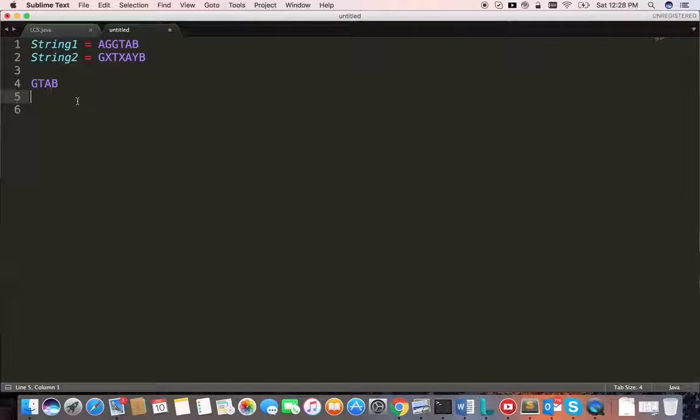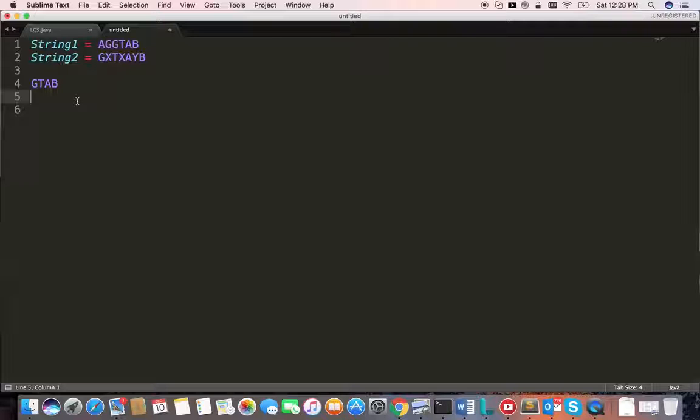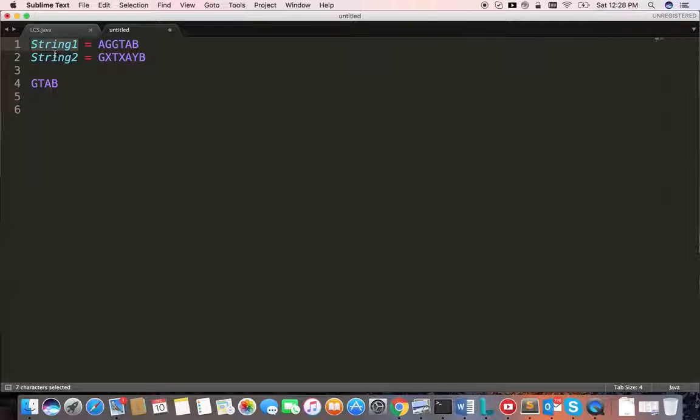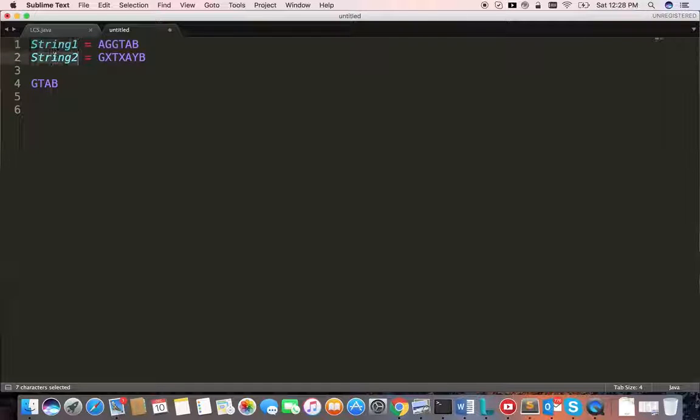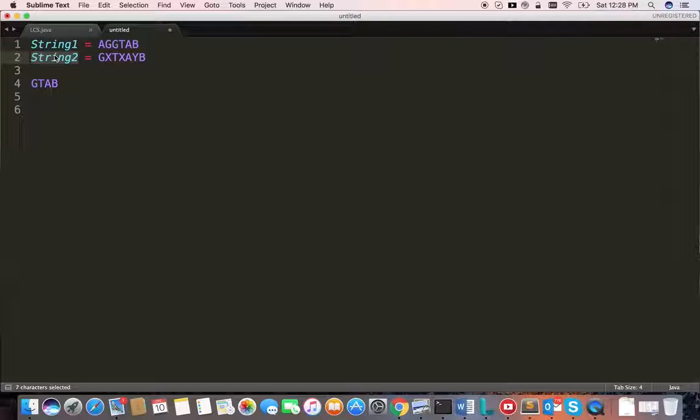So how do we solve this? How do we write a program for this? It's simple. There are three use cases we need to think about. First, when we traverse, we need to check whether string 1 or string 2 has length 0. If any one of the lengths is 0, that means we cannot proceed. We don't have any way to find the longest common subsequence. We've reached the end. That's the idea.